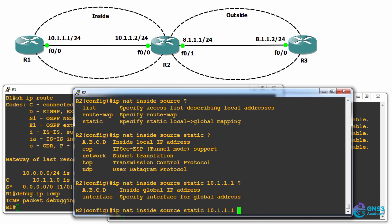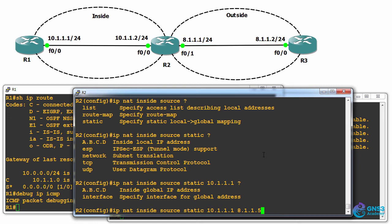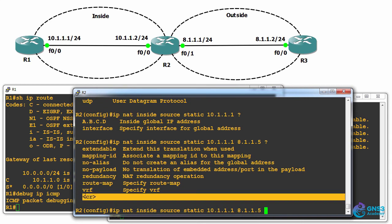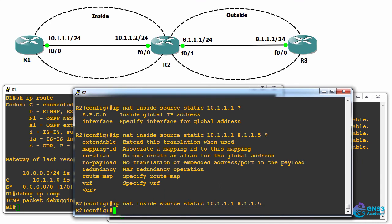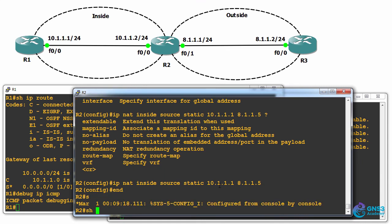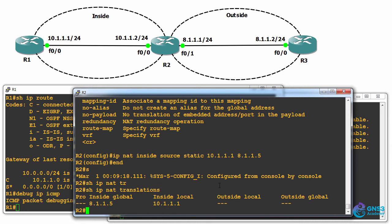We then need to specify the global IP address or an interface. In my example, I'm just gonna pick an IP address in this range, 8.1.1, so I'm simply gonna choose 8.1.1.5. That address is not physically configured anywhere. We can specify various options, but I'm simply gonna use carriage return to create the NAT entry. So now when I type show IP NAT translations...